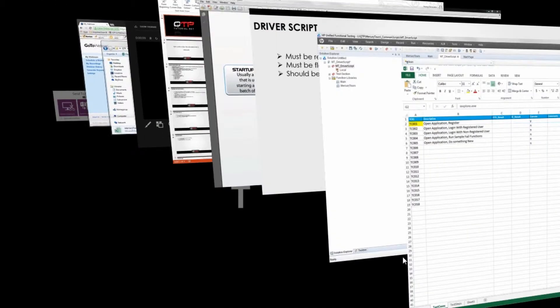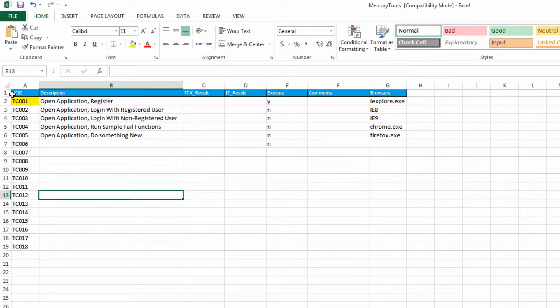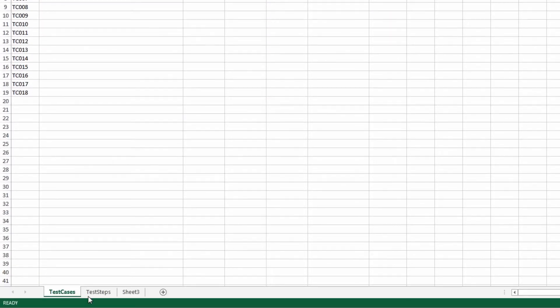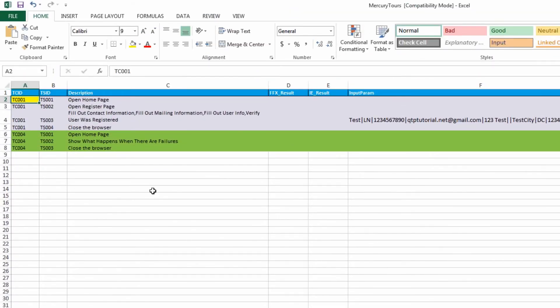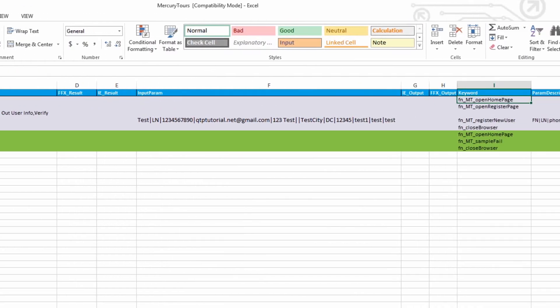Let me quickly take you through one more pass so you guys understand before we get into the coding. So we get our test case ID, go to the test step sheet, find our test case ID there, it matches up, and we execute the keyword.